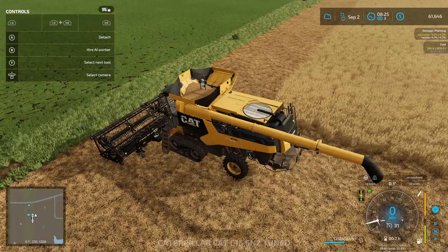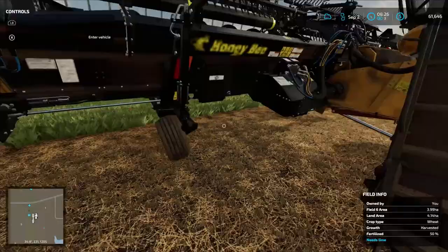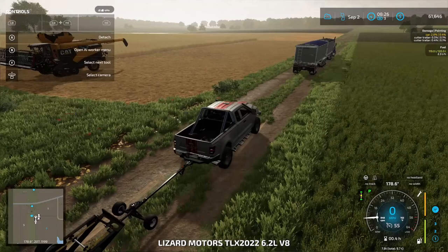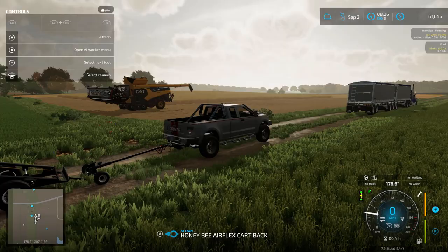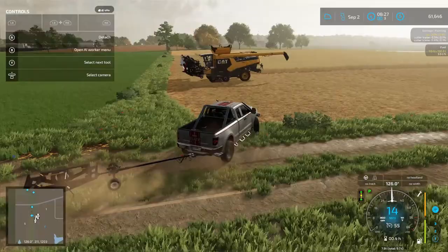Step one: raise the header. So we're going to raise the header up in the harvester — that's step one. Step two: get in your pickup truck. Notice if I disconnect the rear, you can see it comes in two pieces. We're going to drop off the rear piece and approach the harvester from the driver's side.